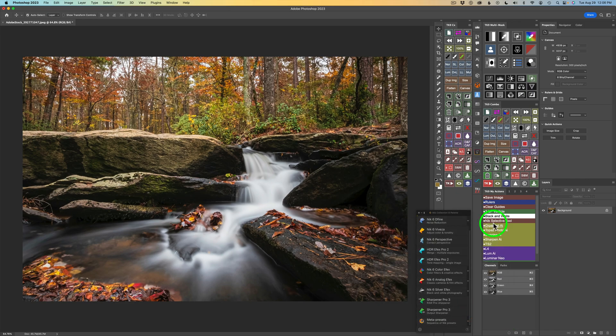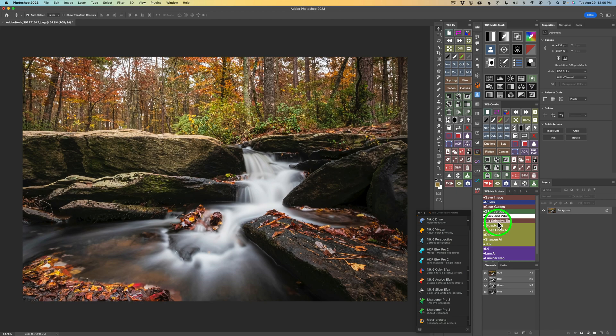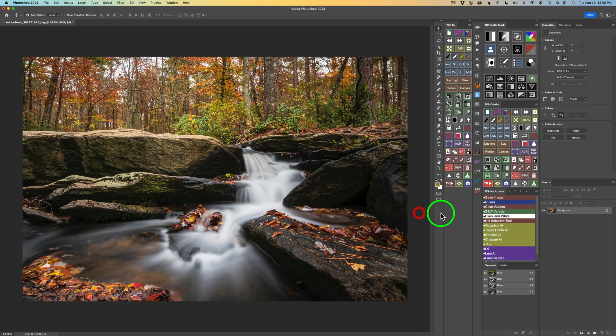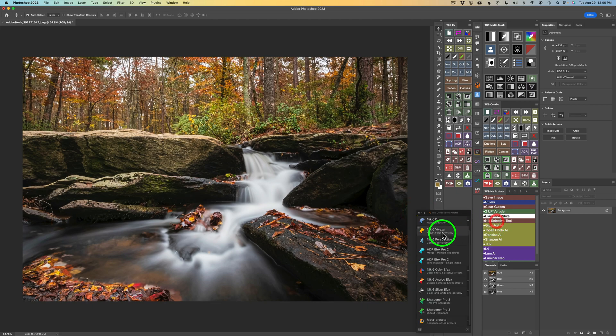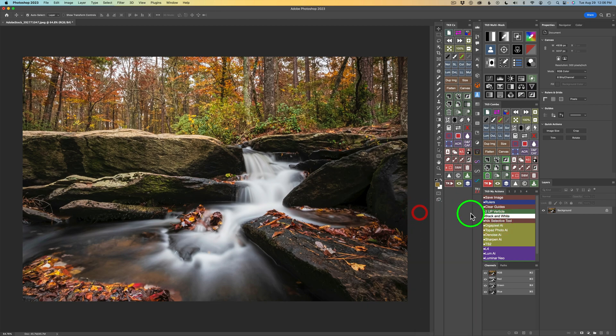I made myself an action called Nick Selective Tool, which I'll provide for you. I'll leave it in the description below. It'll be a Dropbox link. If you have the TK9 plugin for Photoshop and if you own the Nick Collection 6, you could download that free action and install it into your My Actions panel. Once you close this, if you click this action right here, it just opens it right up and then you can close it again. So it really makes it convenient.